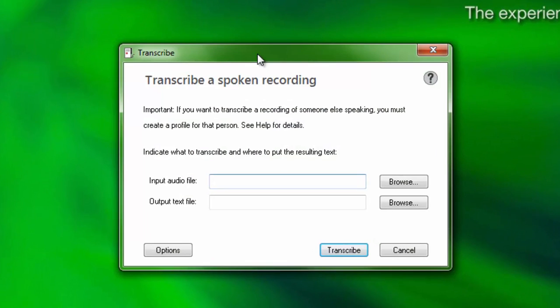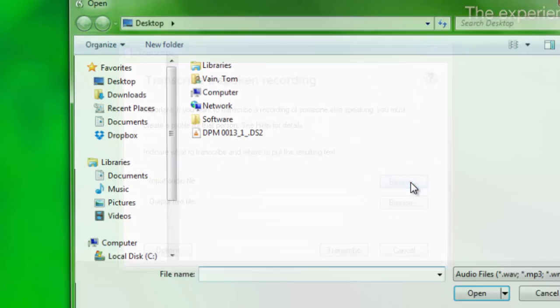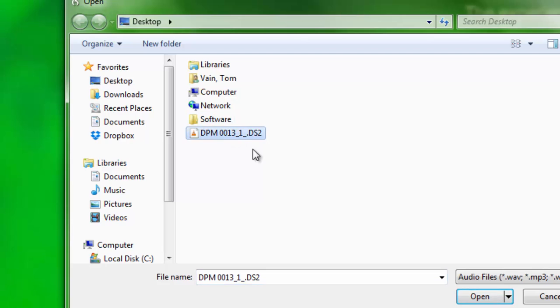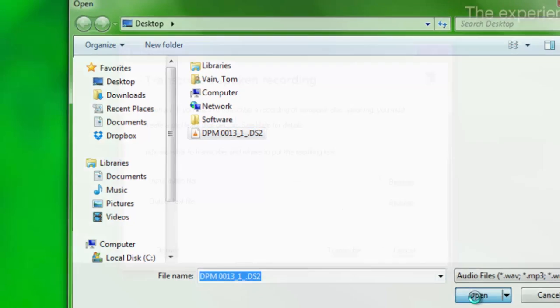First, locate the audio file that contains your recorded dictation by choosing Browse. Select the audio file, then choose Open.